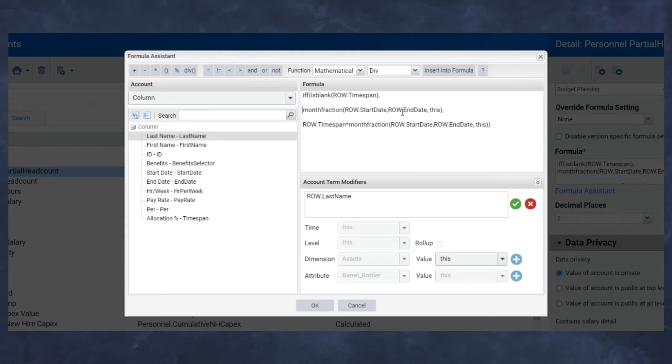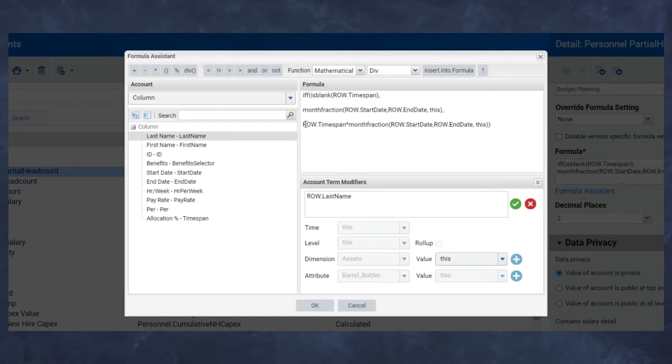The next situation is if it's not blank, meaning there's anything zero or greater entered as a percentage in that time span. All we're doing here is taking that time span calculation on a monthly basis times my original partial headcount calculation.